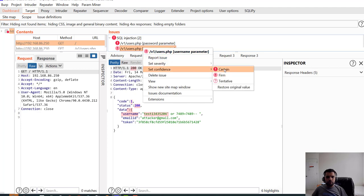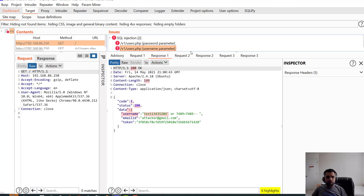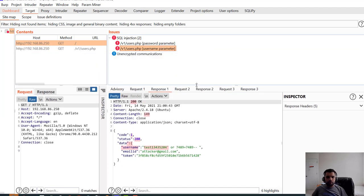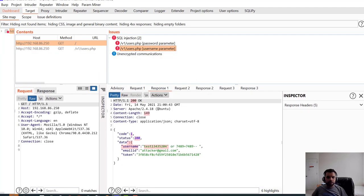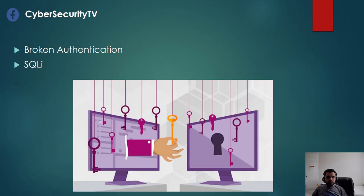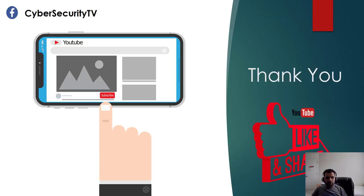So this is the simplest way of testing the broken authentication piece in the APIs. In the next video we'll also learn about some other API attacks.